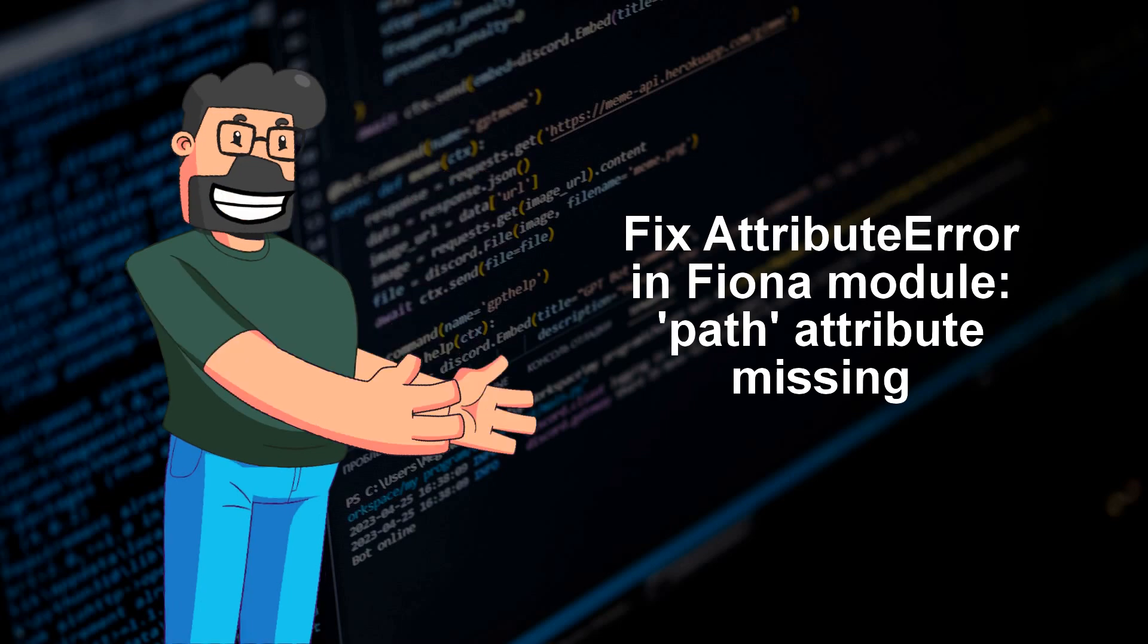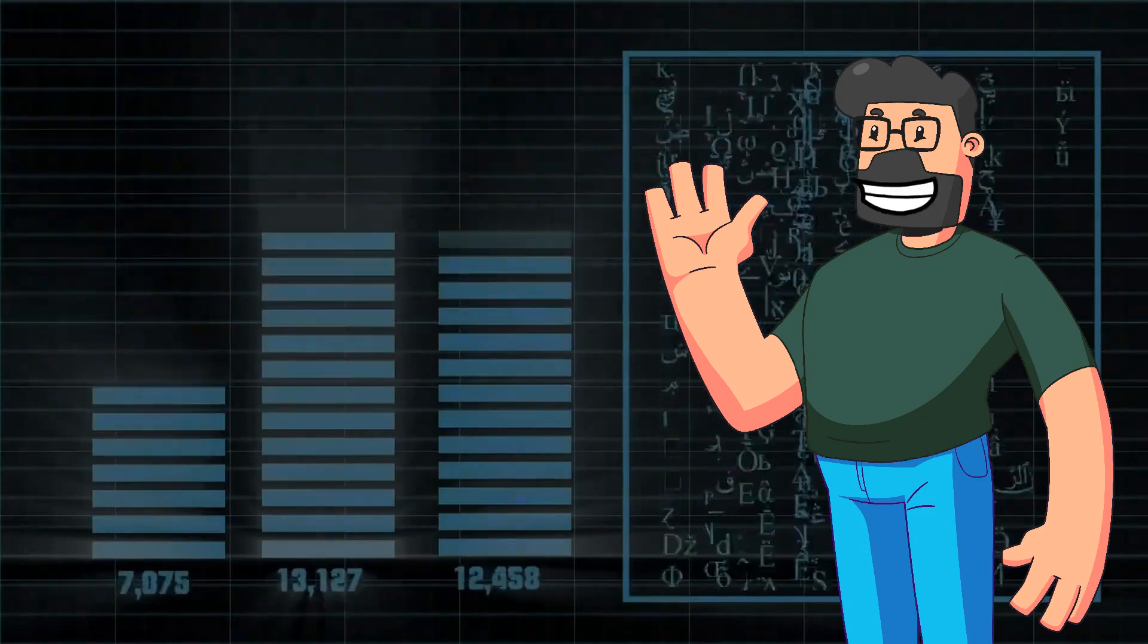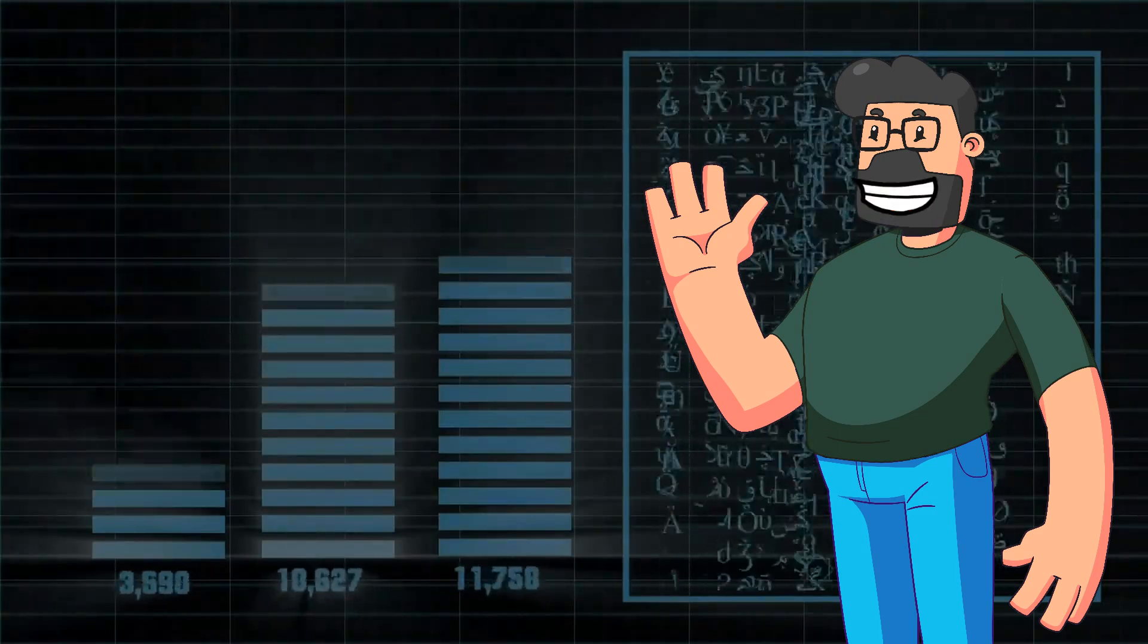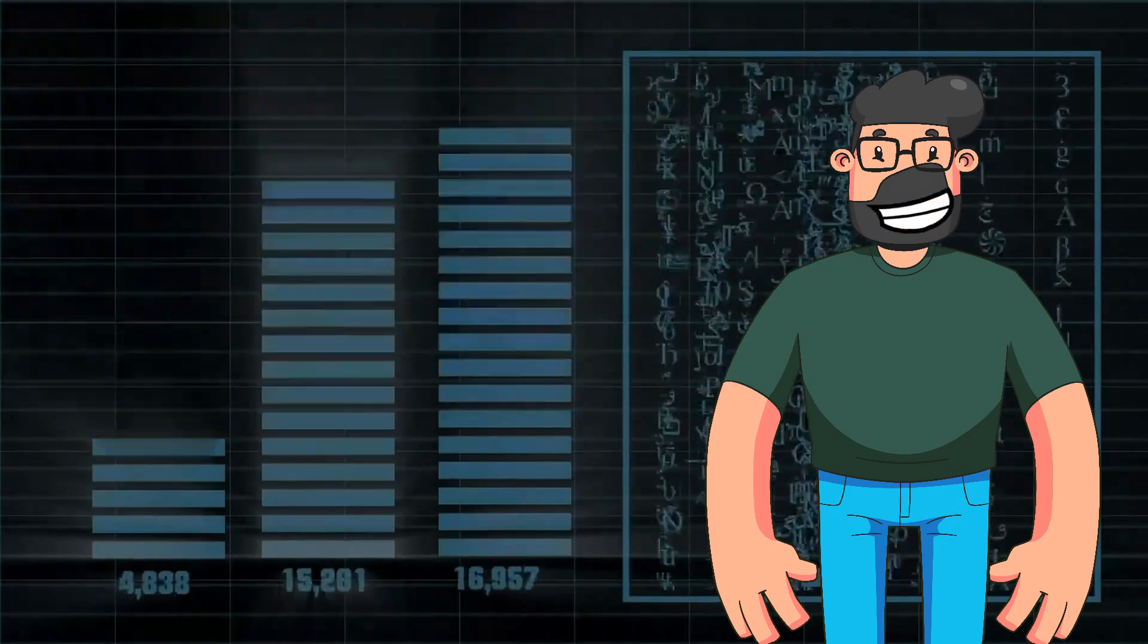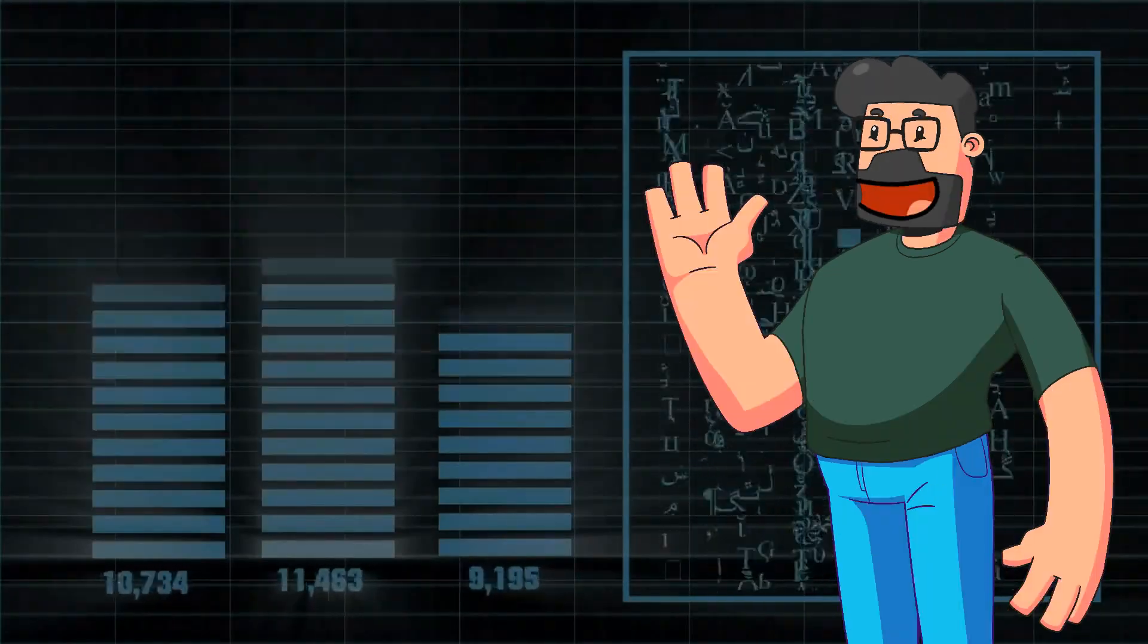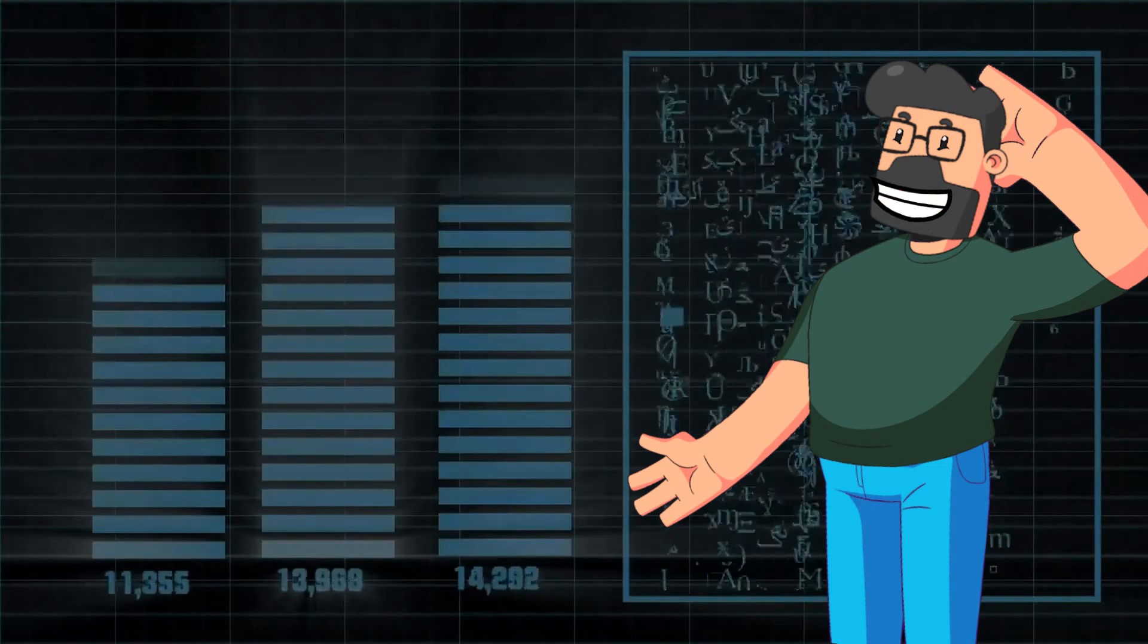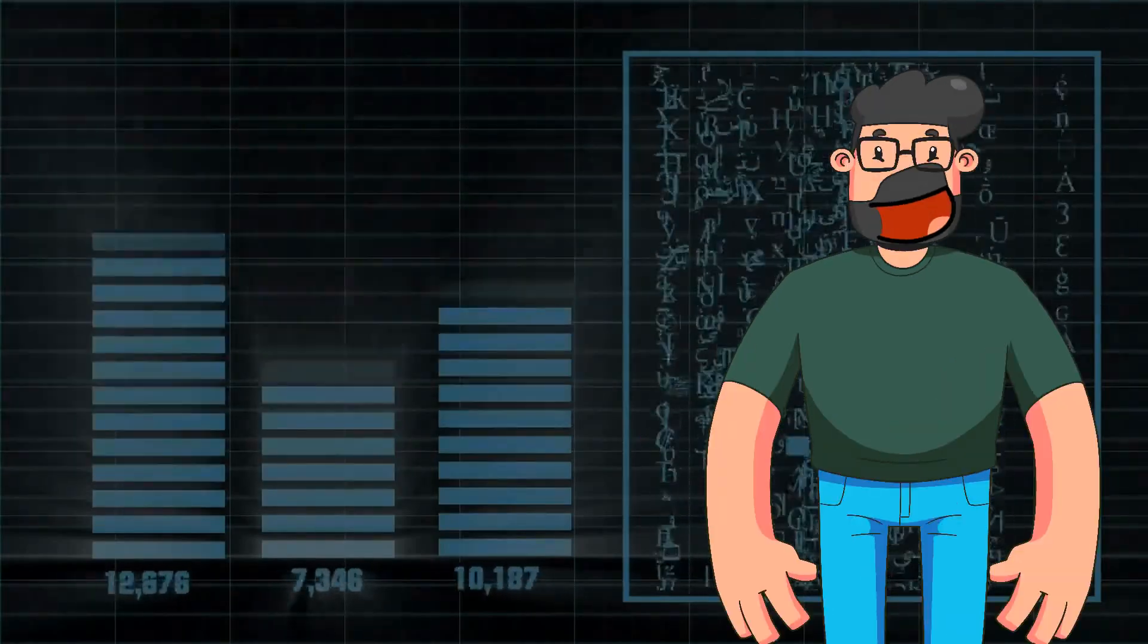Simple, yet effective fixes. In summary, we've tackled the problem of our code throwing an attribute error related to Fiona.Path. By updating GeoPandas to 0.14.4 or pinning Fiona to version 1.9.6, you should be able to kiss that error goodbye.